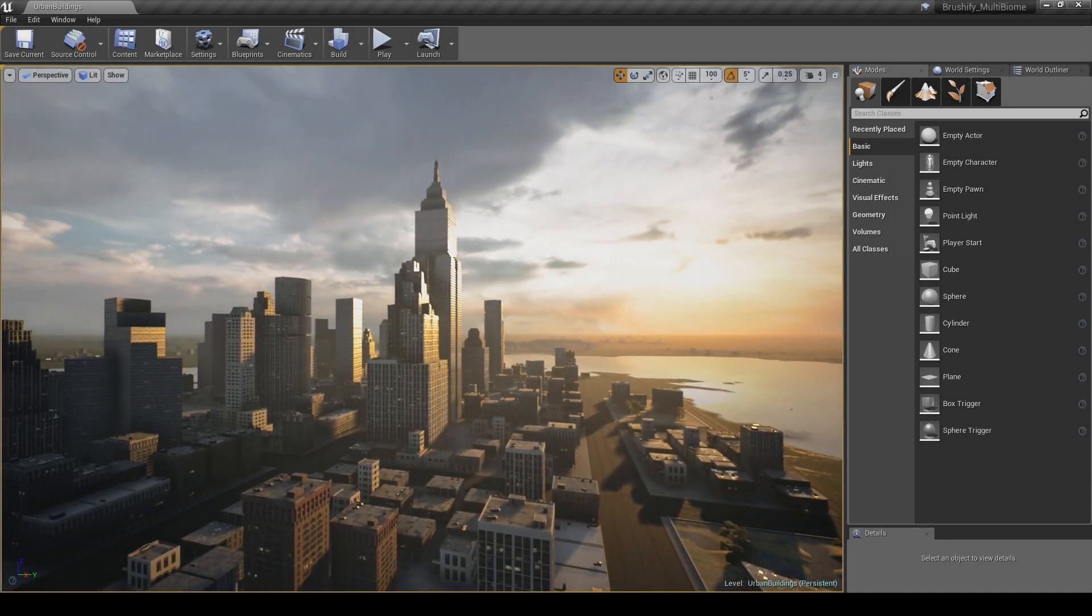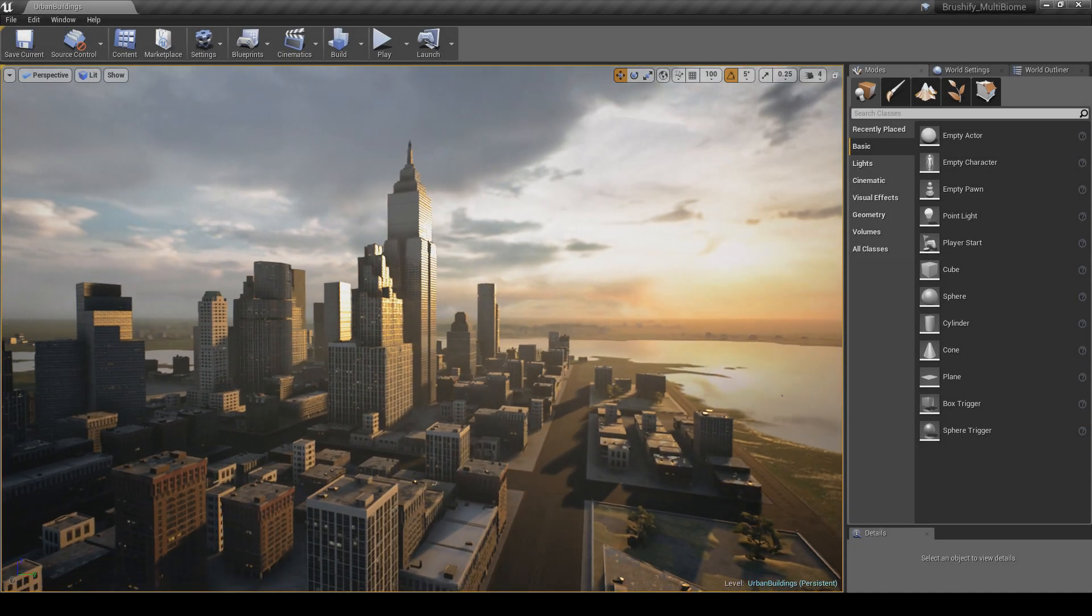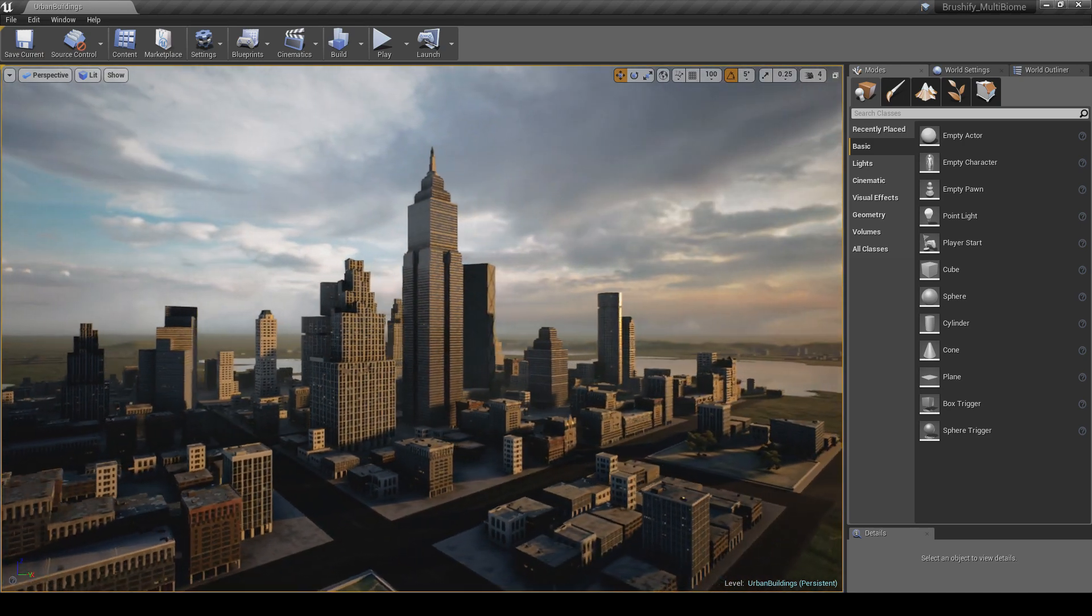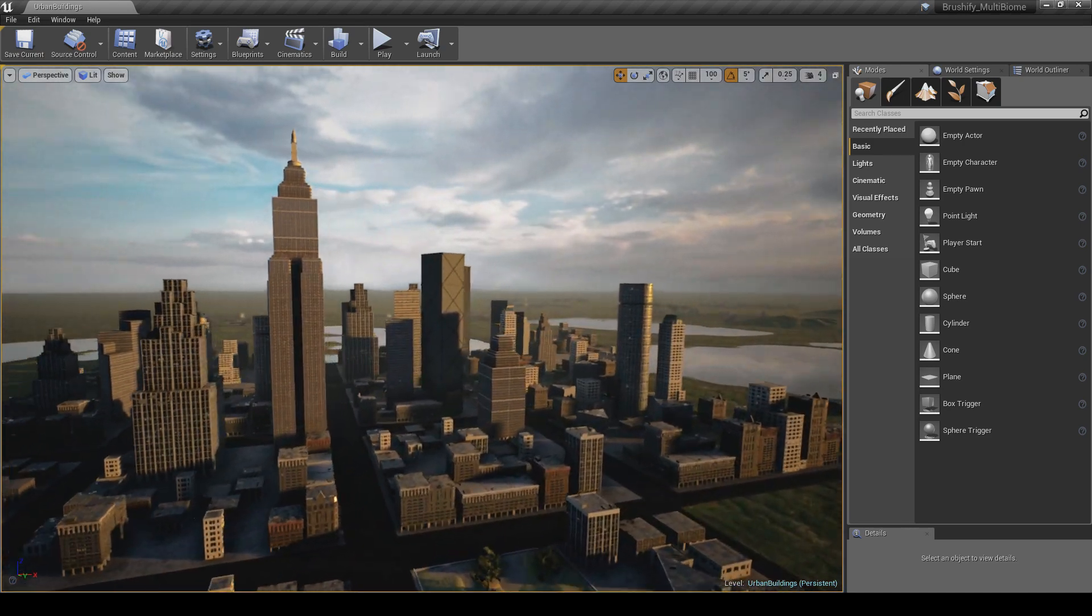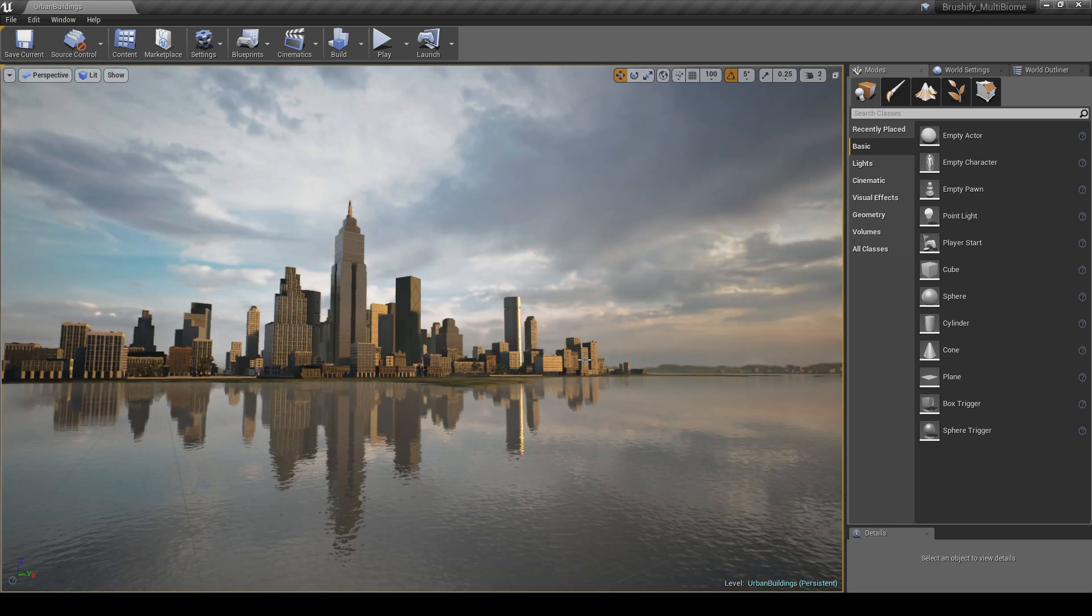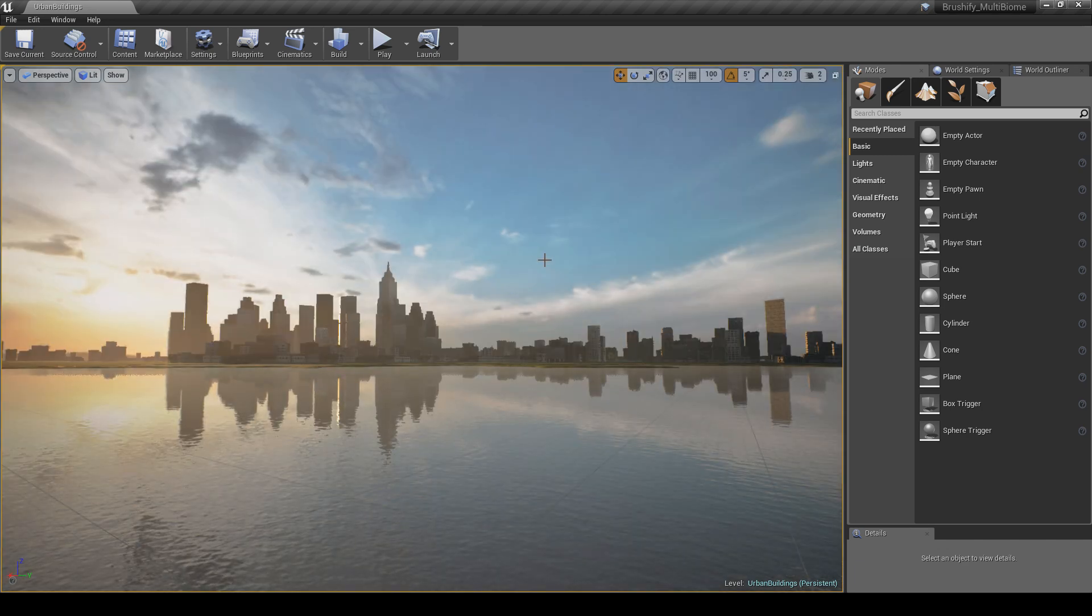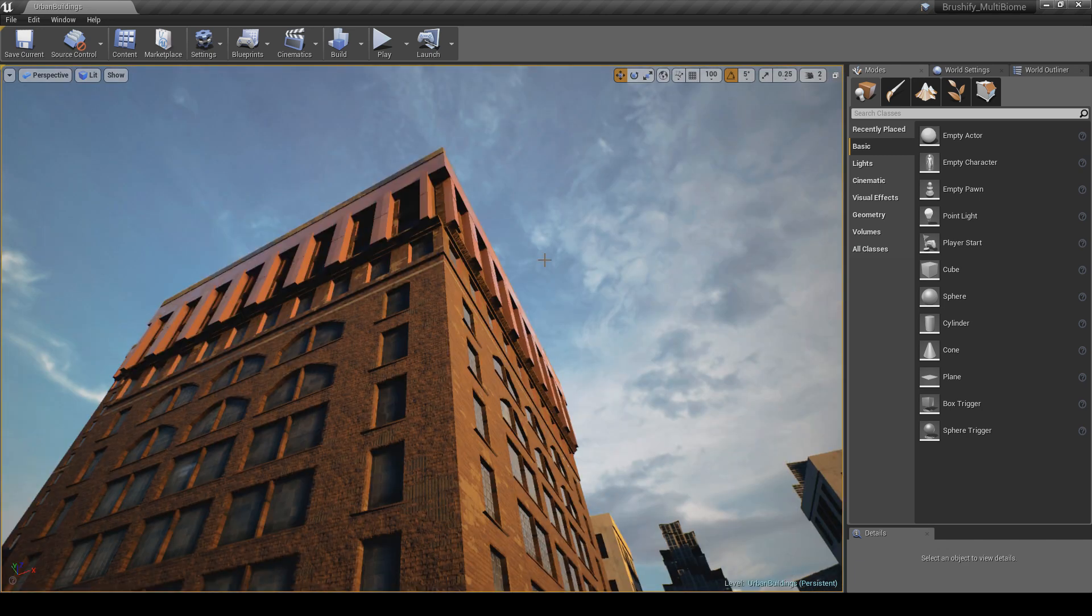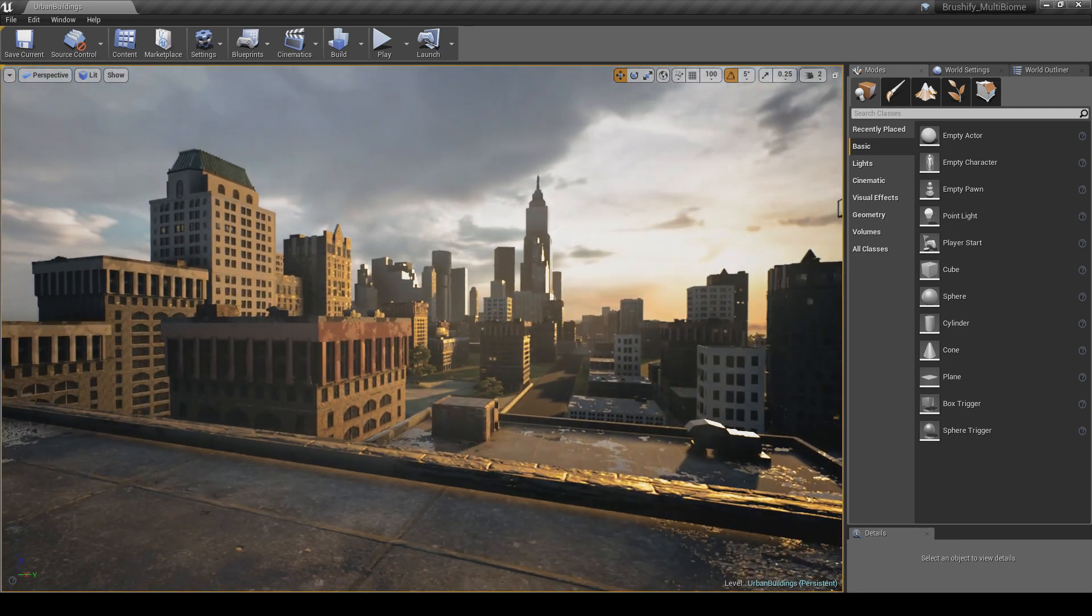This is the Brushify Urban Buildings example map. This map demonstrates how you can create an entire city using the Urban Buildings assets. The really cool thing is that all of the screenshots you can see on the Unreal Engine Marketplace product page can be jumped to via bookmarks. You can simply hit the number keys on the keyboard to teleport to those locations.